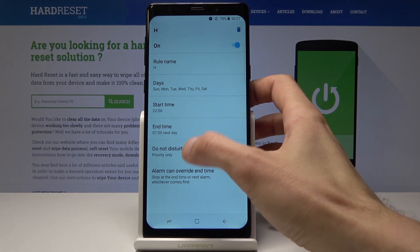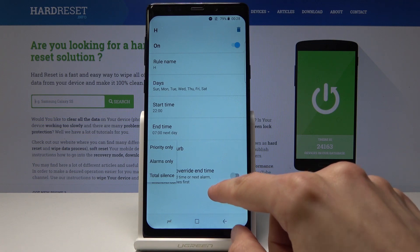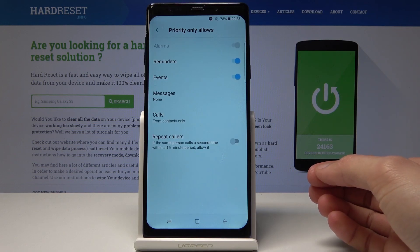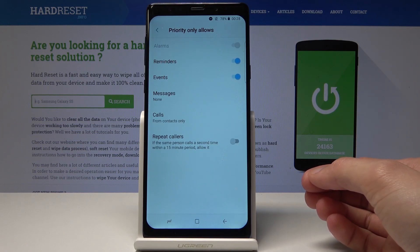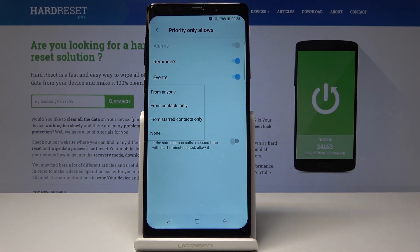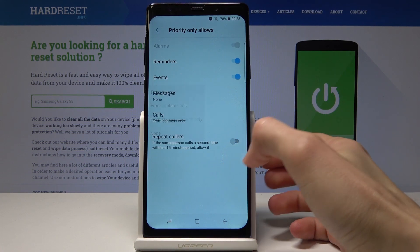You also have the option to choose how it works: priority, alarm, or total silence. Alarm will only allow the alarm to interrupt it. Total silence is nothing at all. Priority is whatever you have set — you can choose reminders, events, and messages, and then customize how messages are affected: contacts from anyone or no one.